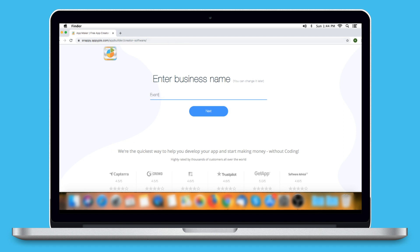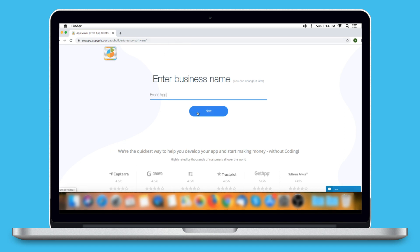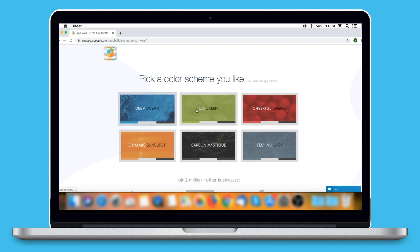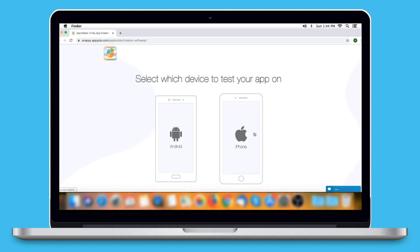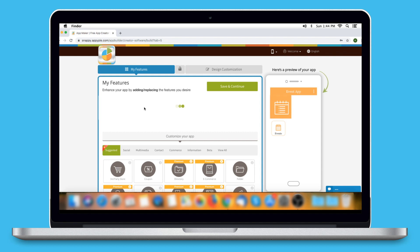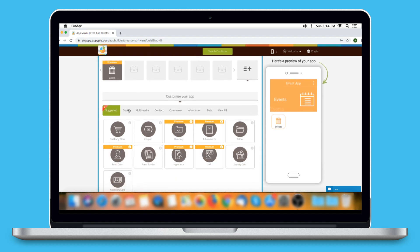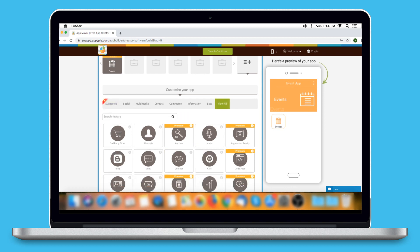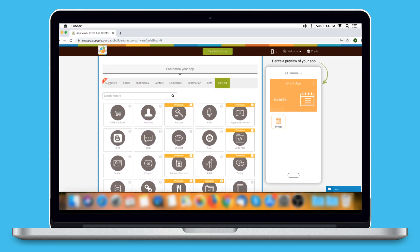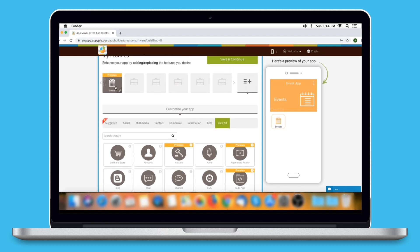First, enter your business name and click on Next. Then choose your app category. It's time to pick a color scheme you like. Select the device you want to test your app on. Based on your information, the system will add certain pages to your app. If the events page is already added, click on it. Else, click on View All, search for Events and click on the page to add it to your app.